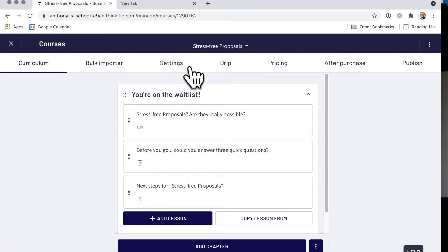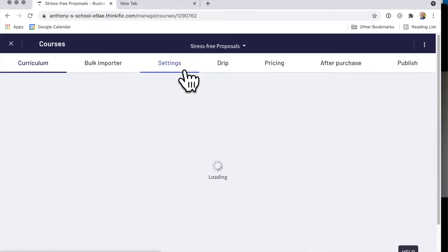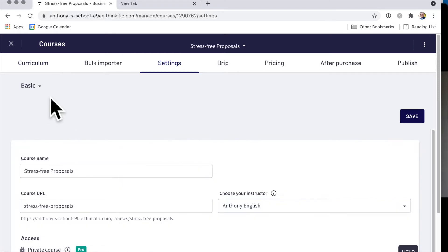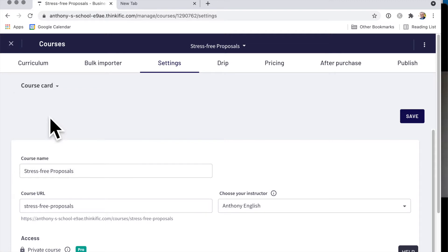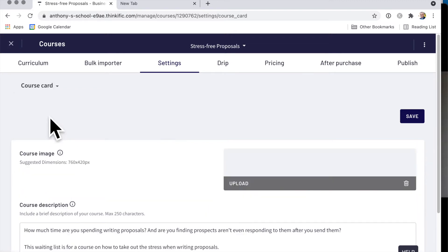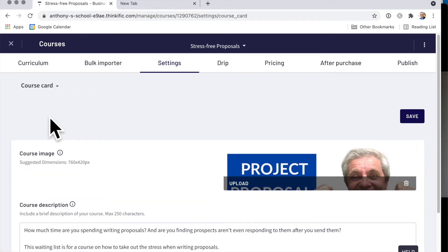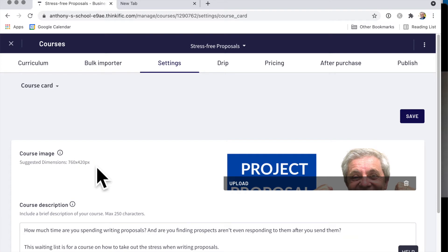And so when you go into Thinkific, and this is called a card, so you have to go to settings here for your course, and then course card. And now this is what I'm really after, is the suggested dimension, 760 by 420px. Px is for pixels.